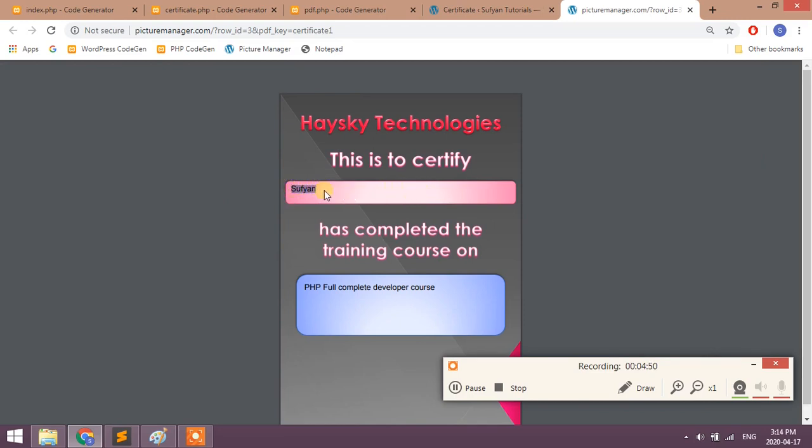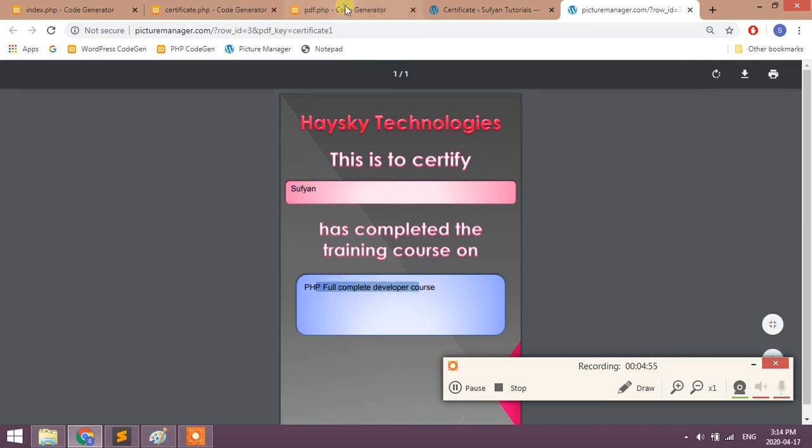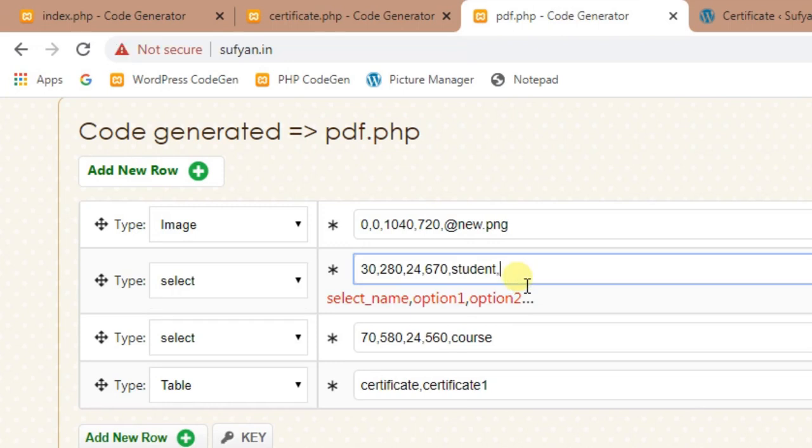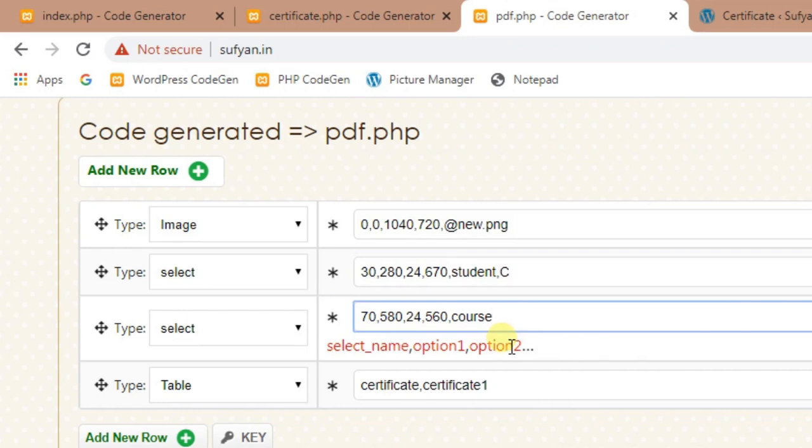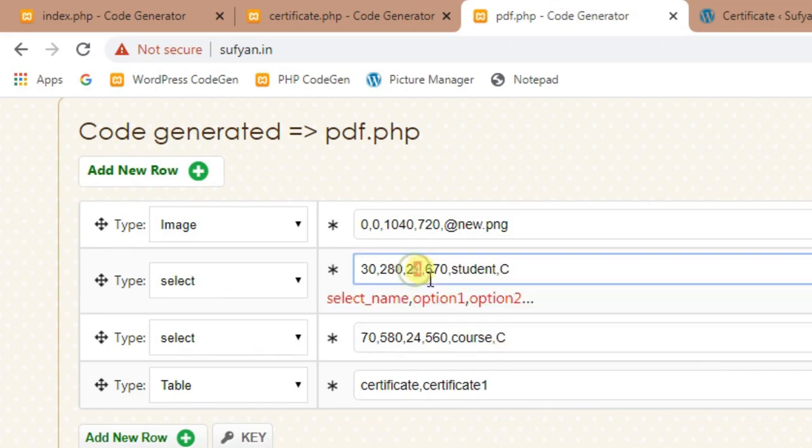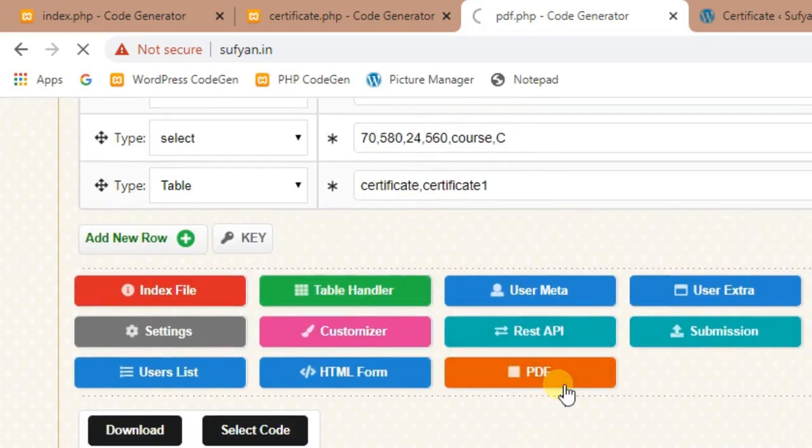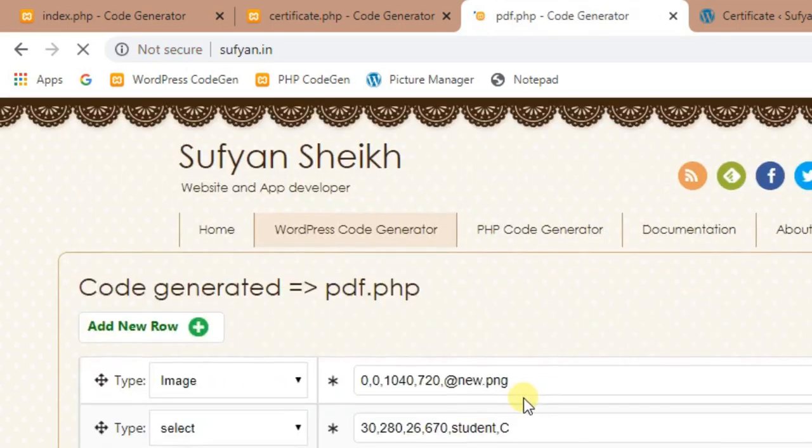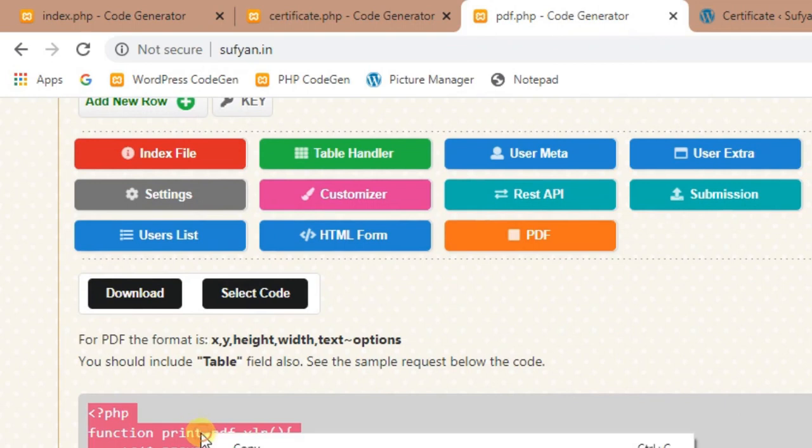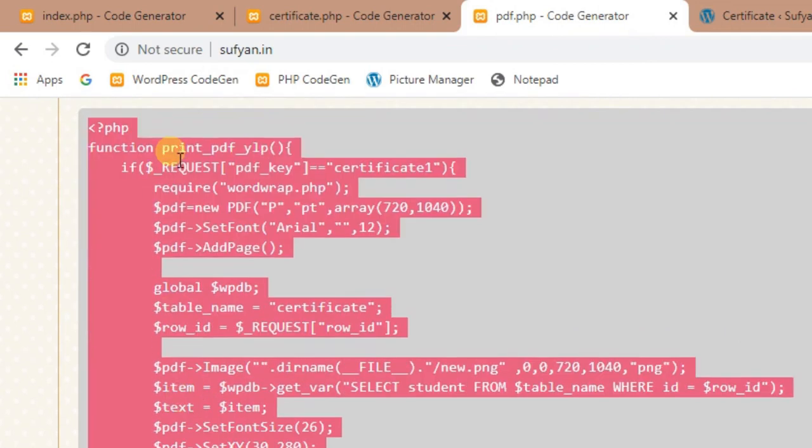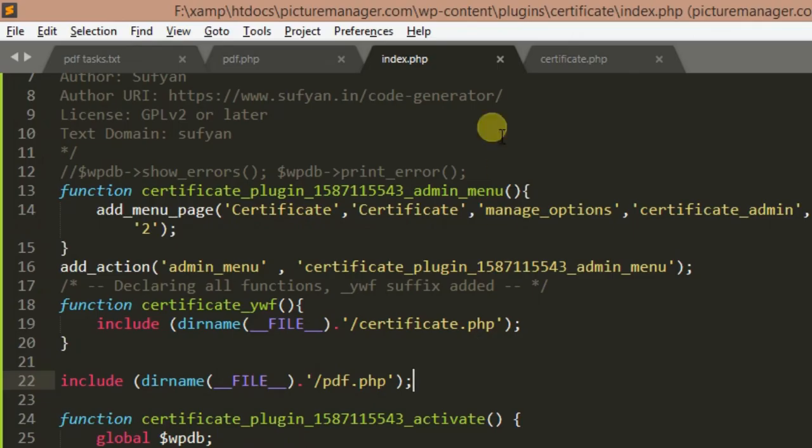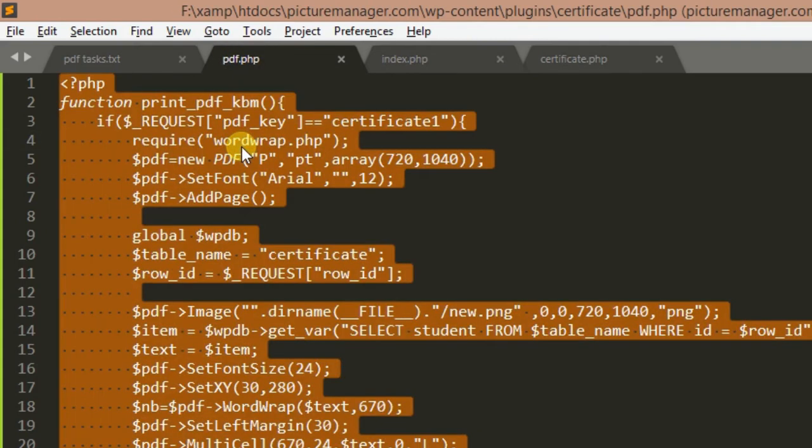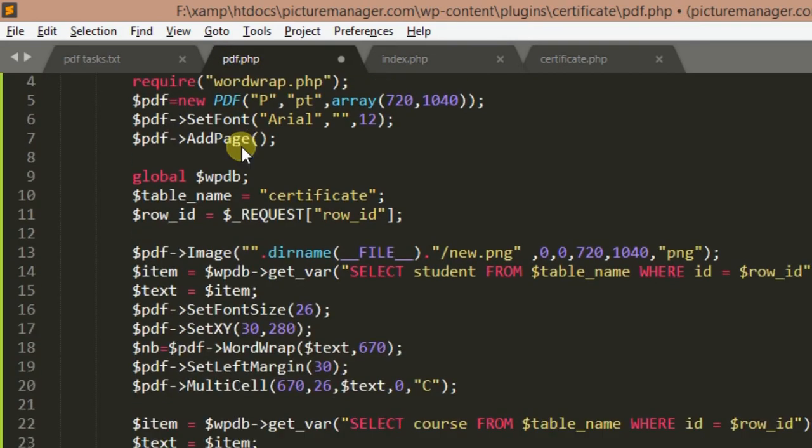Just give comma capital C. You can increase size also. Click on PDF button again and copy the code. Go to PDF file, remove the previous code, paste new code and save it.